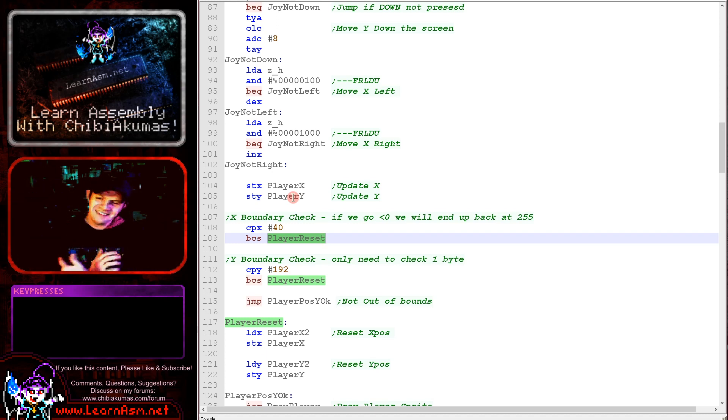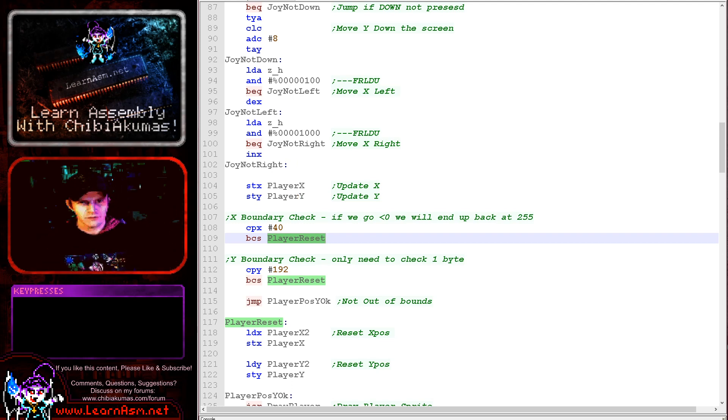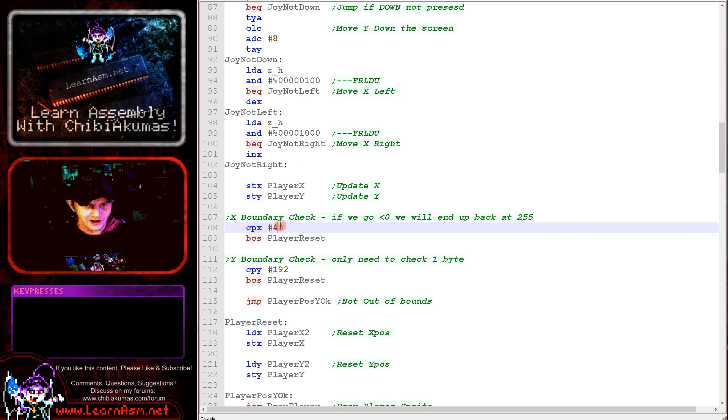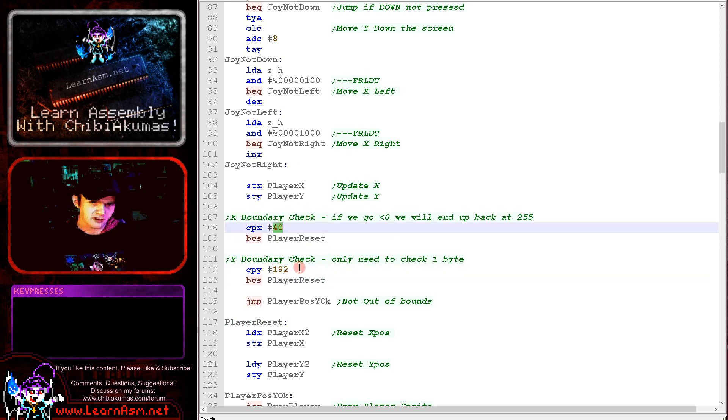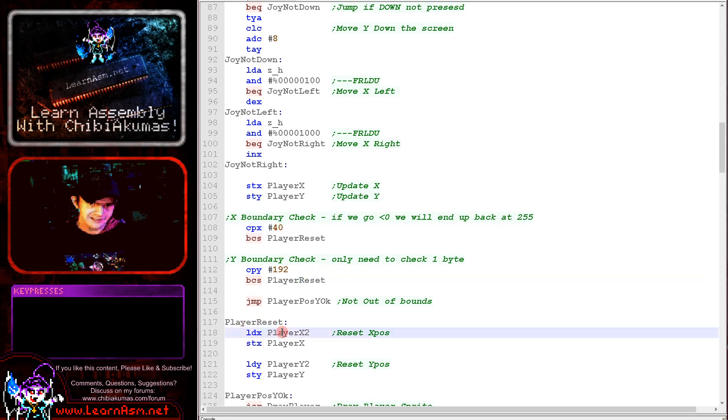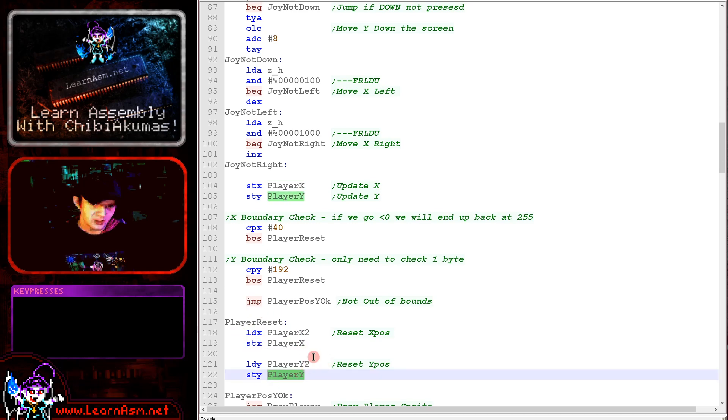So there's no need to check a negative value. We just need to check the top bounds to see if the player has gone off the screen in this case. If the player has gone off the side of the screen or the top of the screen or the bottom, of course, or the right hand side, we're jumping to player reset and we're reading back in that backed up copy of the player position and storing it back into the X and Y values here.